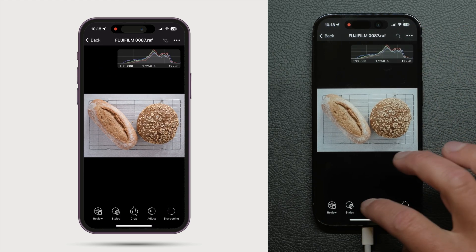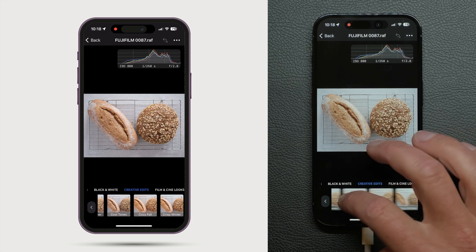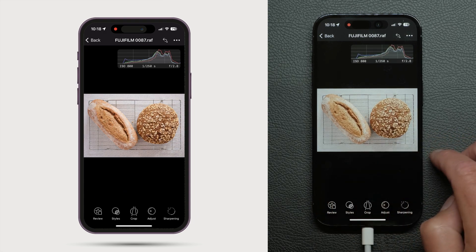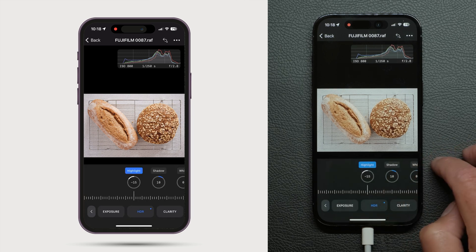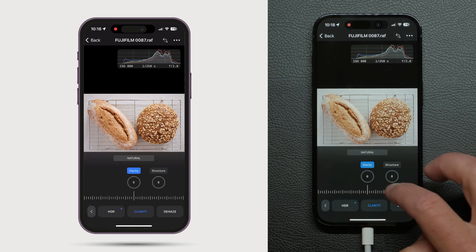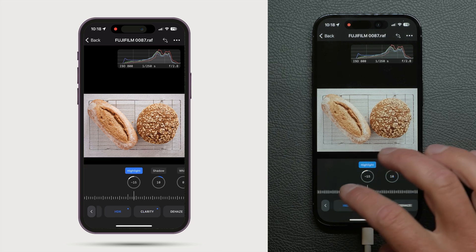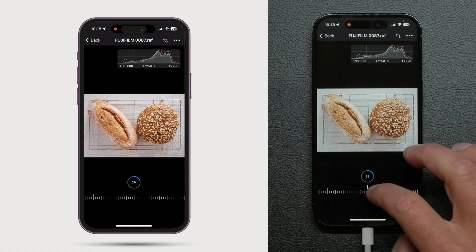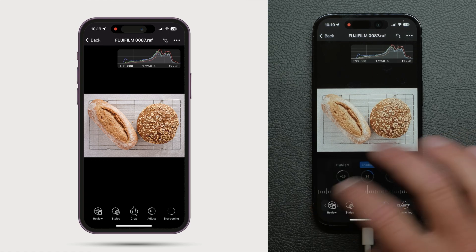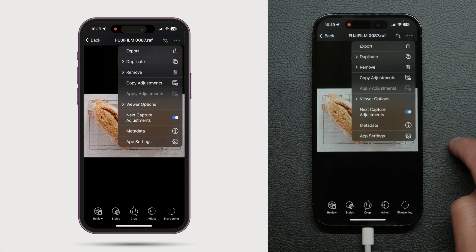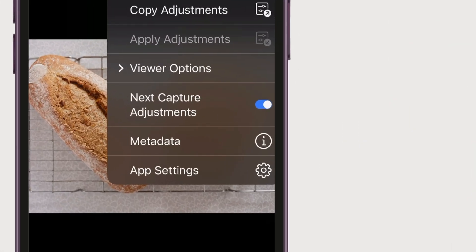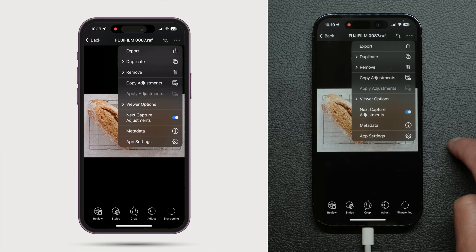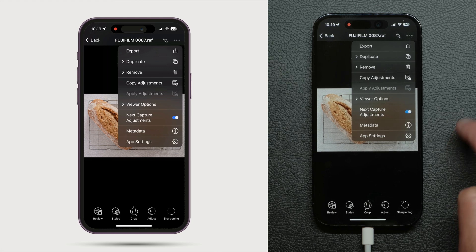I'll add a style and a few additional adjustments. Tap here and check next capture adjustments is on. This means the next captures I take will have the previous set of adjustments already applied.